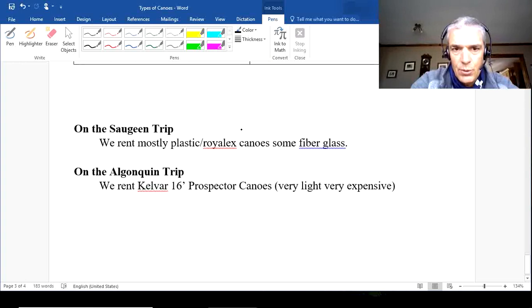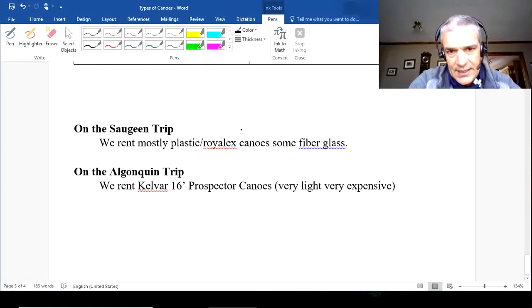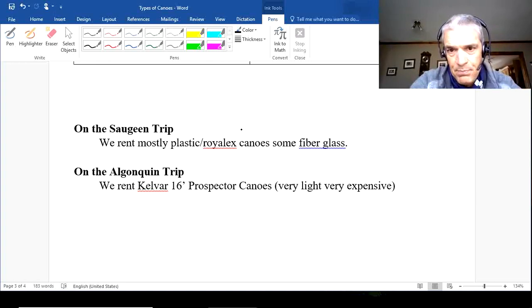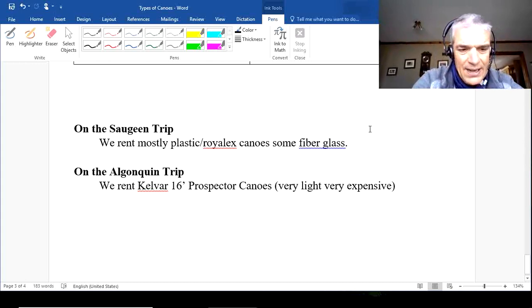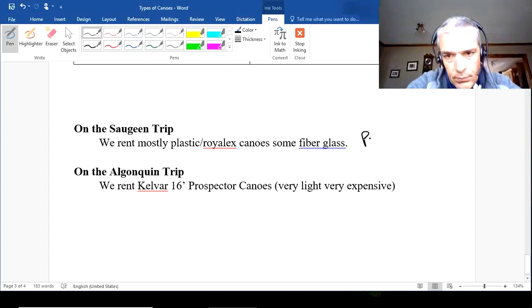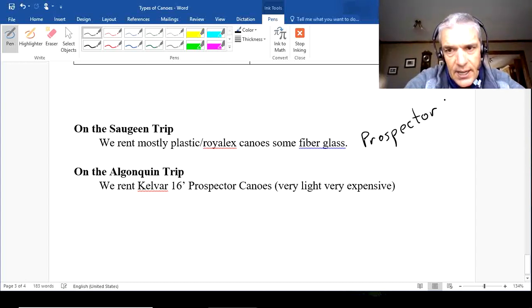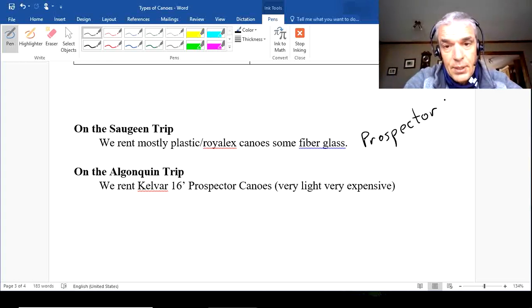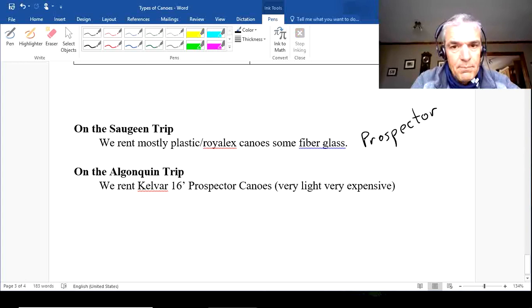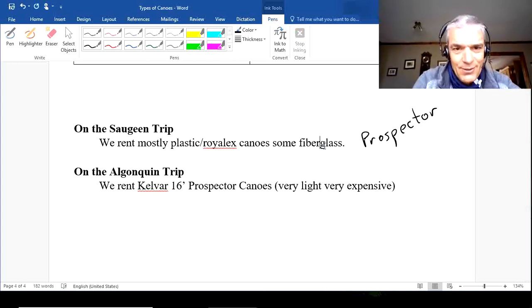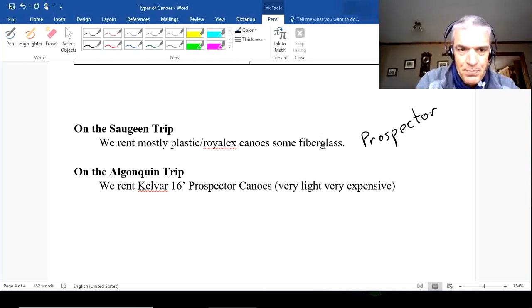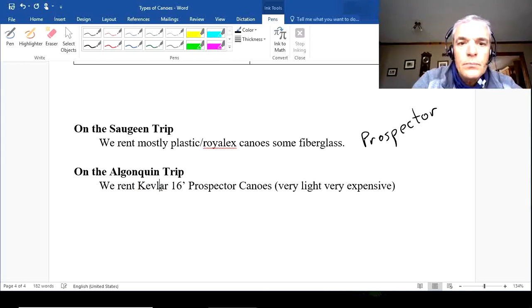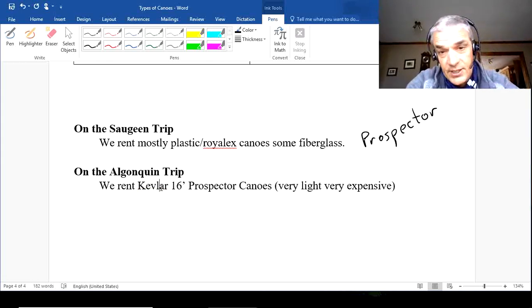As for what we actually use: when we go down the Sawking River we use mostly plastic Royalex canoes — sometimes a few fiberglass ones, almost never Kevlar as they're too valuable. Almost all are prospector styles, though occasionally you might see a laker. We almost never take a whitewater canoe on the Sawking because the river really doesn't have any whitewater.